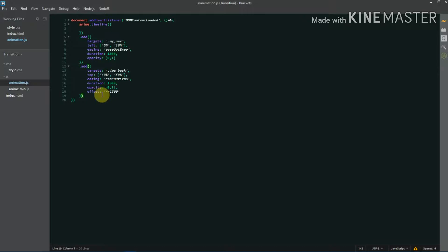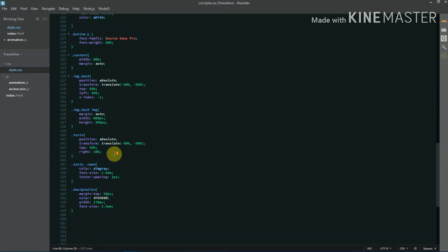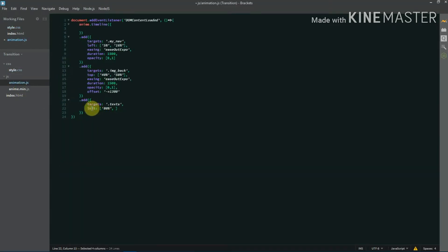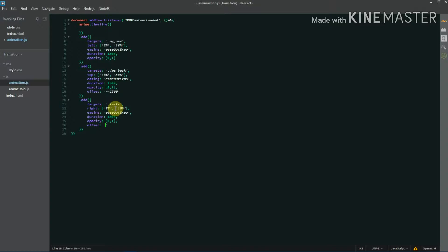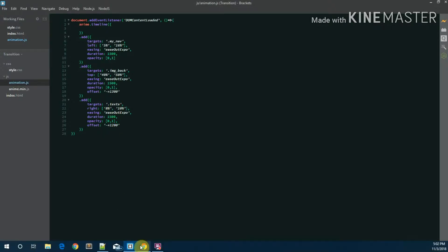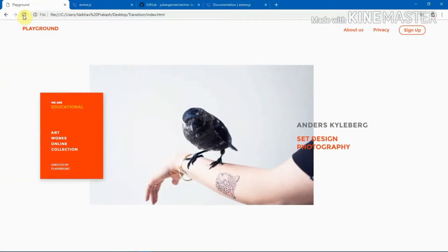Now let's target the text. The text uses a right property — I'm animating it from right 8% to right 10%, with easeOutExpo easing, duration 1500ms, and opacity 0 to 1. I'm also setting an offset of -1200 so this animation starts 1200 milliseconds before the second one finishes. That looks good.